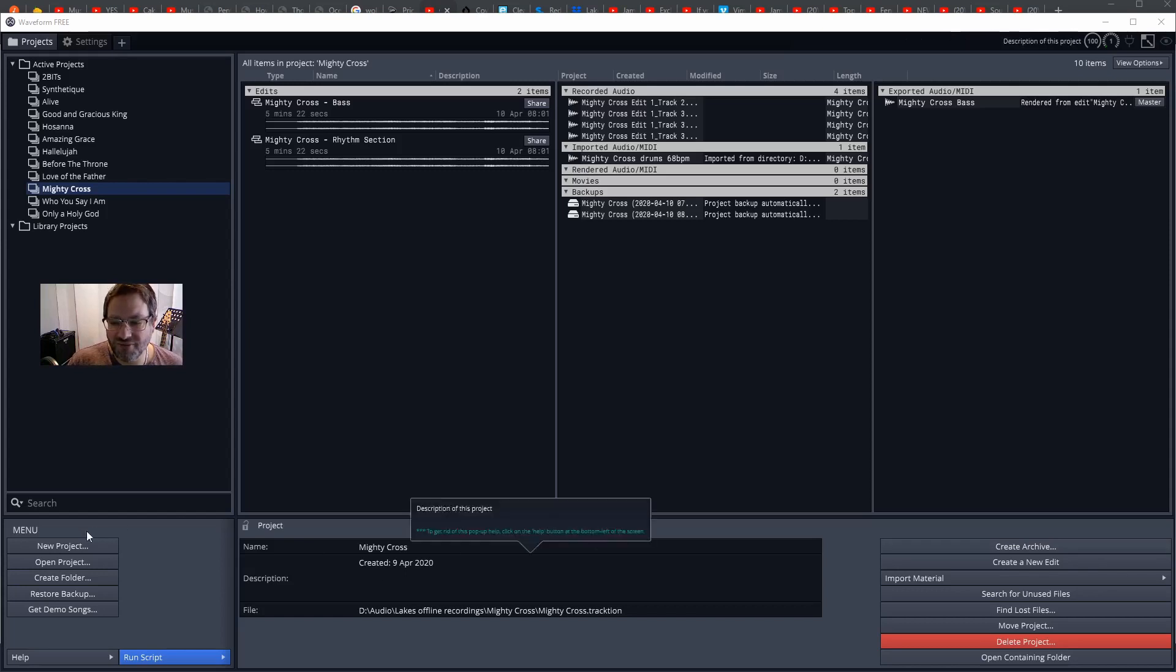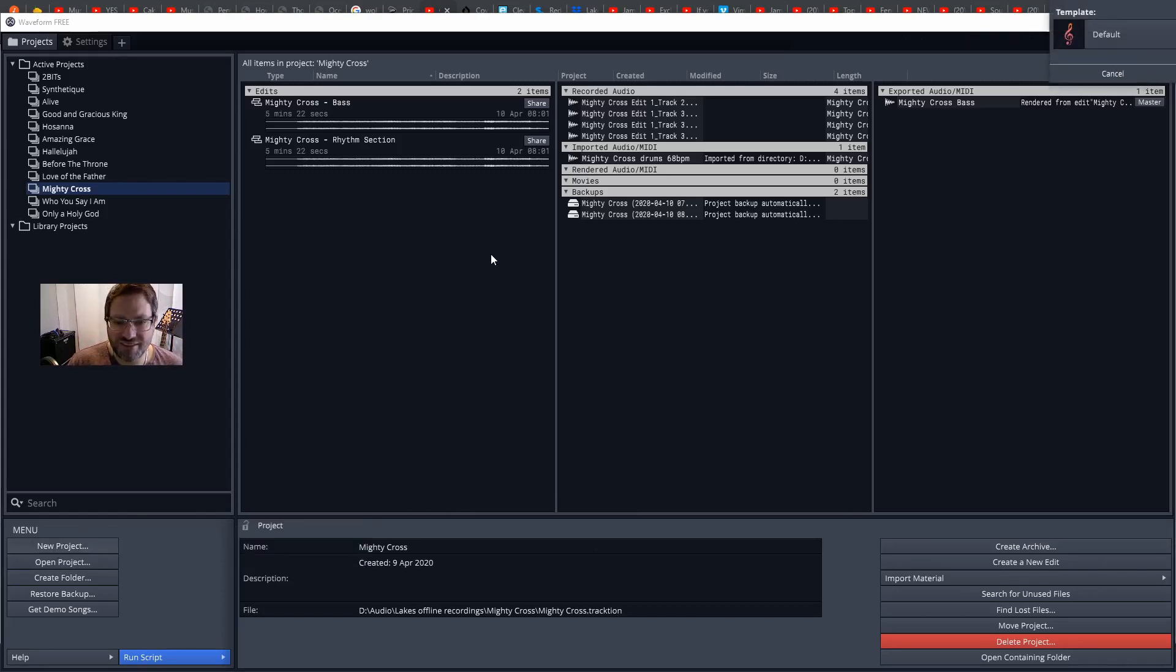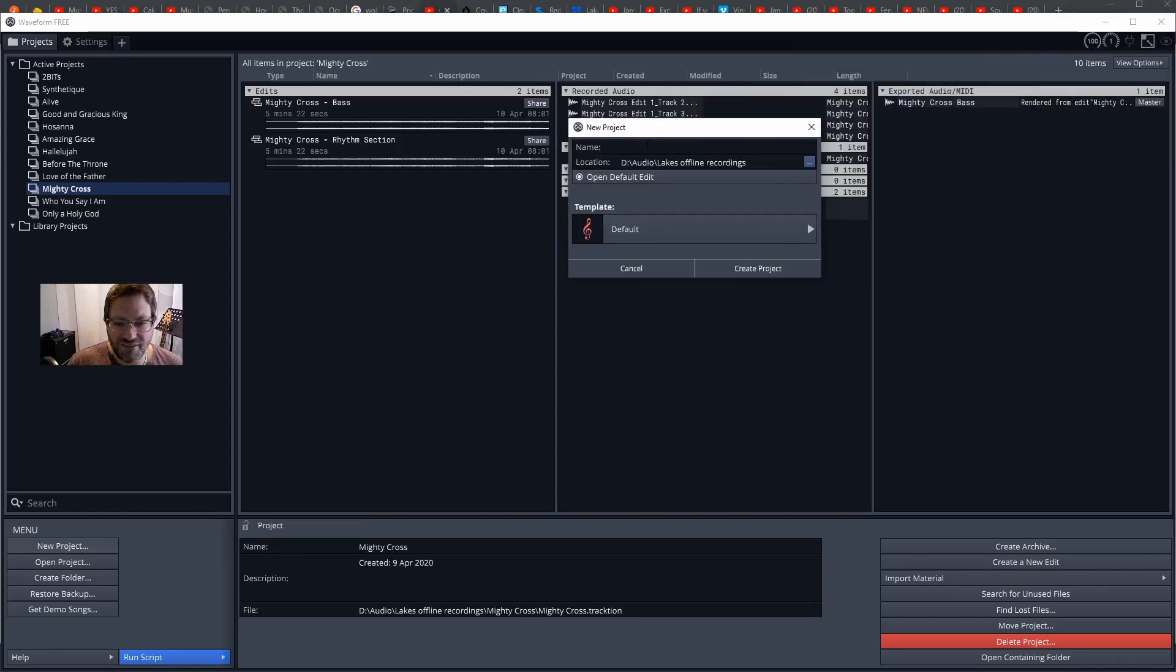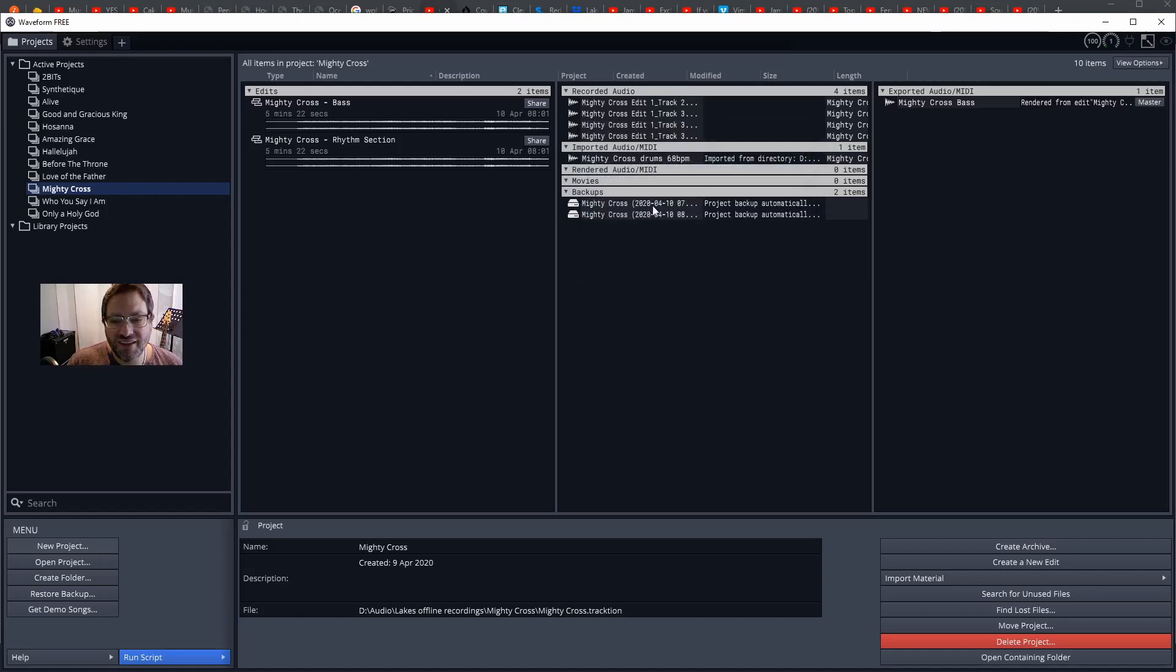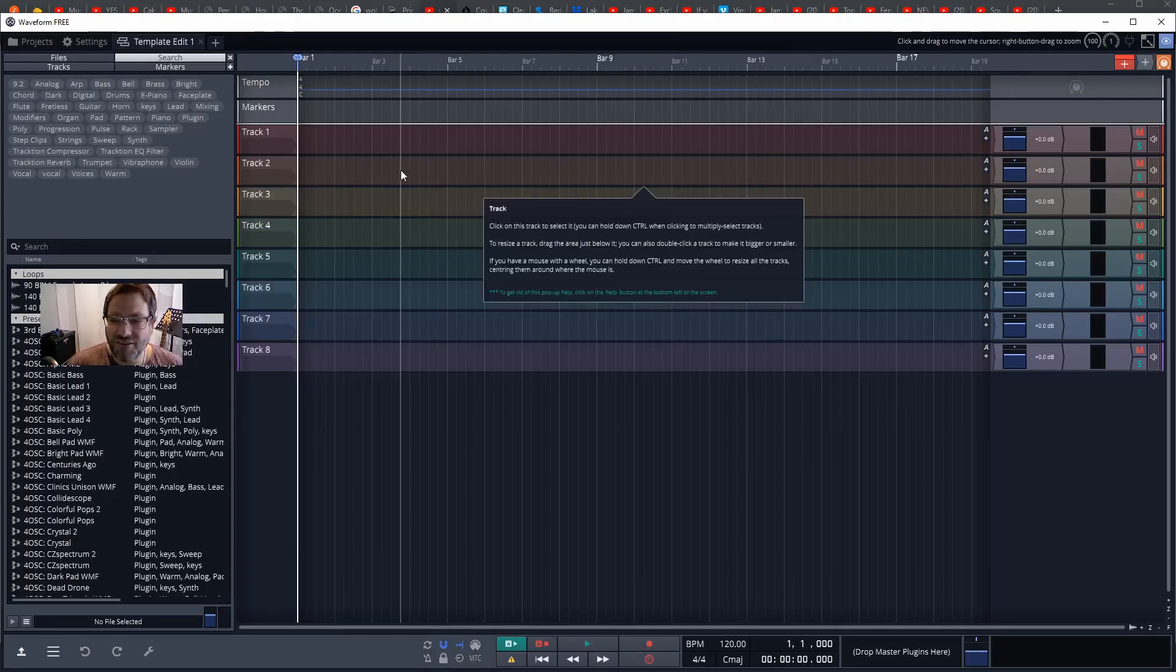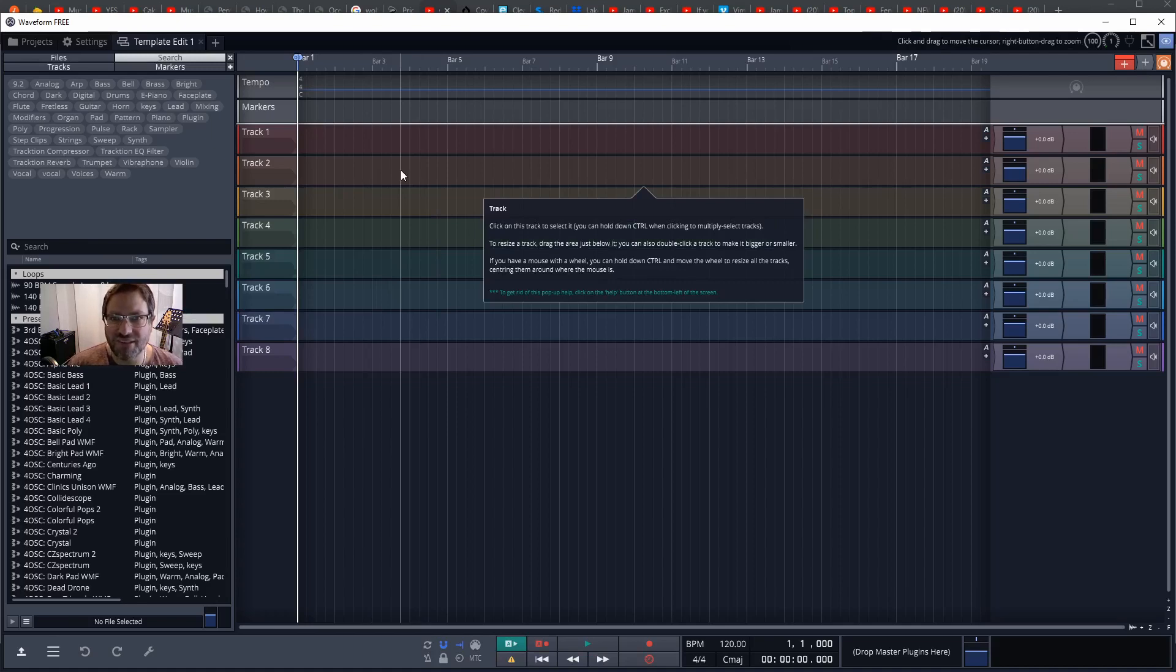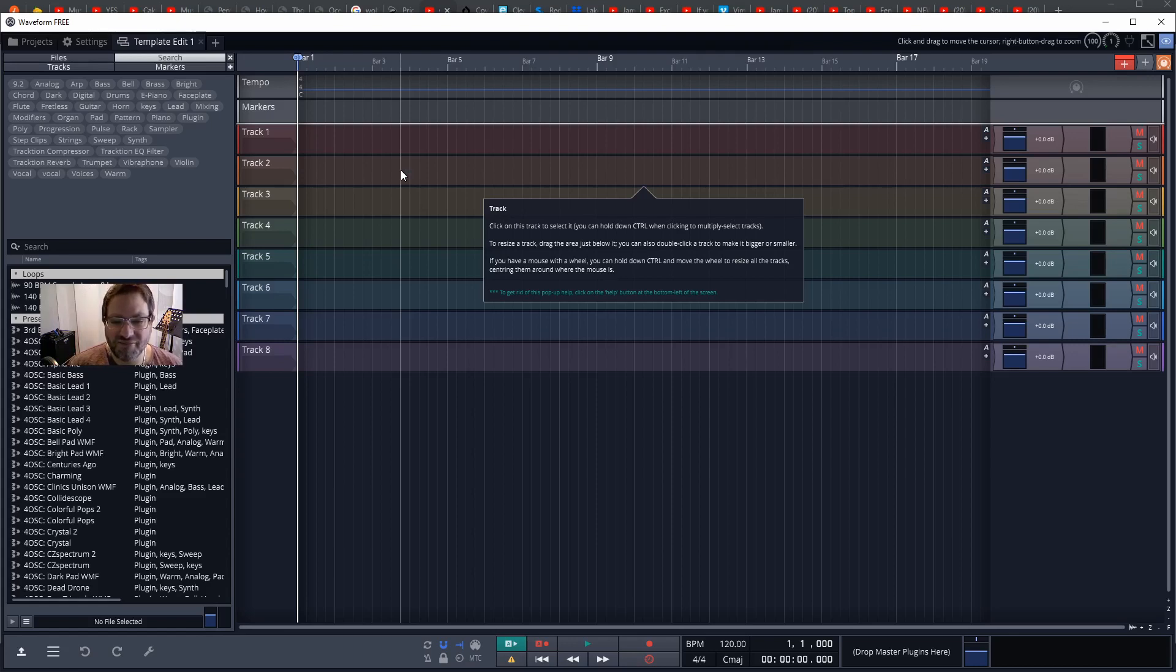The first thing we'll do is click on New Project and then we'll give that project a name. In this case I'm going to call it a template. I'm going to work through this process and then put these templates. I'll put links in the description below for templates for 4/4, 3/4, 6/8, 12/8, and any other time signature that someone would like to request.